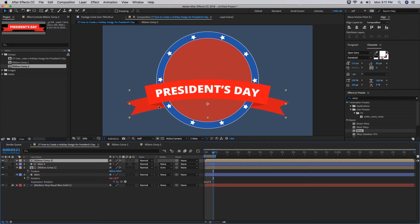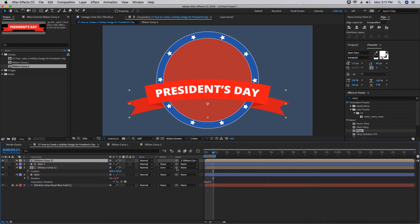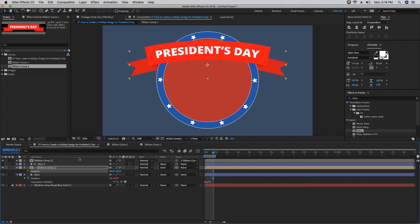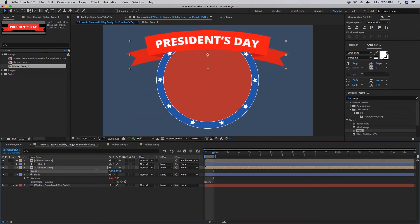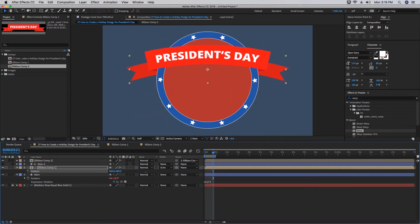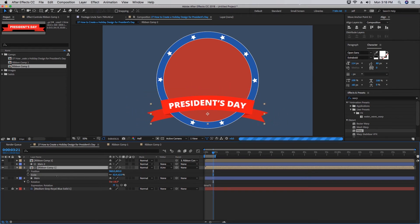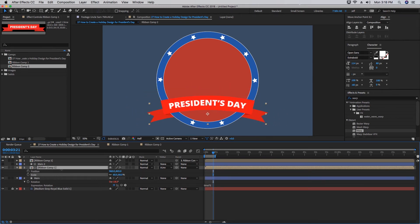Now we need to parent this Ribbon Comp 2 to Ribbon Comp 1, so that way no matter where we move it, the top part of the ribbon will always stay in front and the back part of the ribbon will always stay behind. Make sure not to go too small. You can run into issues like that. As long as the top part of the ribbon is larger than the outside of your circle, you should be fine.